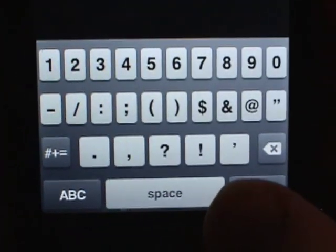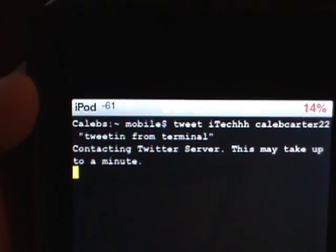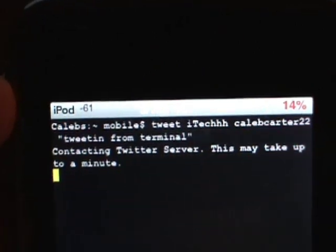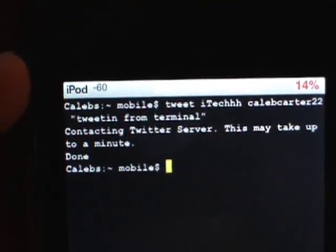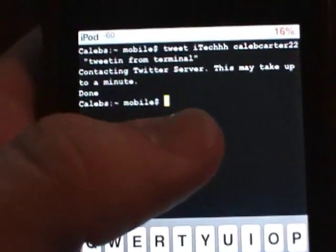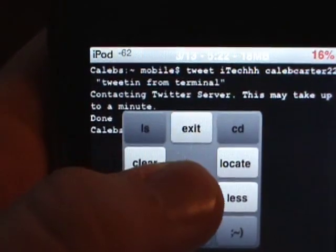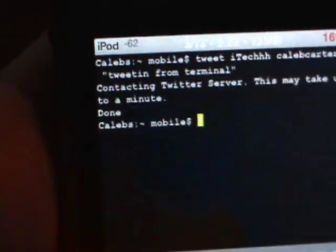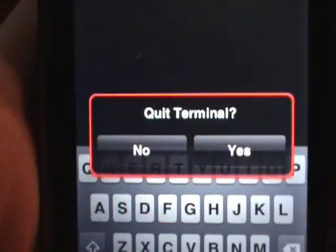Okay, once you do that, you're just going to hit return and it'll say 'connecting to Twitter server, this may take up to a minute.' And once it's done with that, it'll say 'done' and you can just go ahead and hold on the screen and click clear, then hold it again and click exit and click yes.